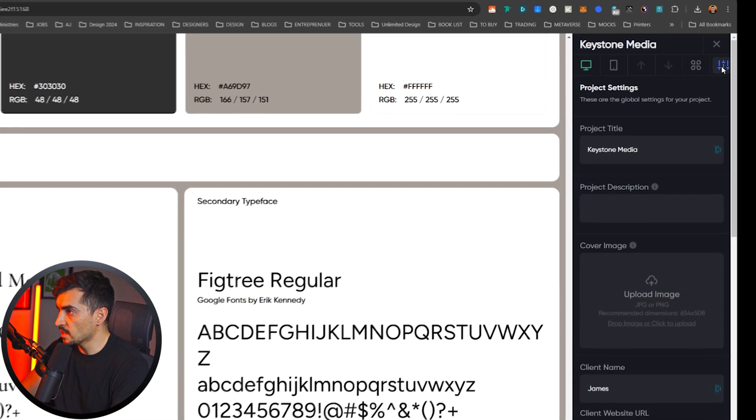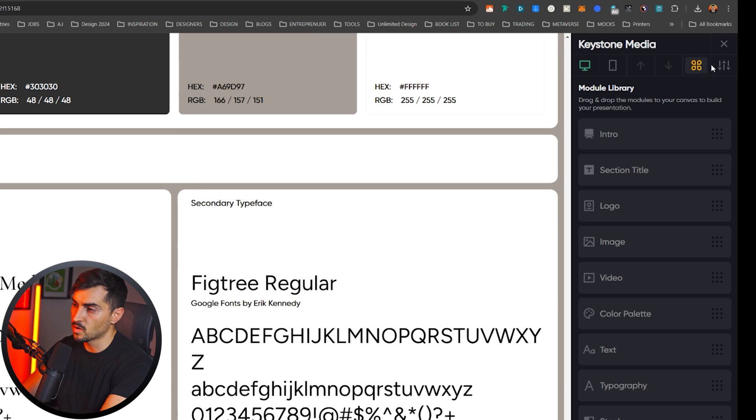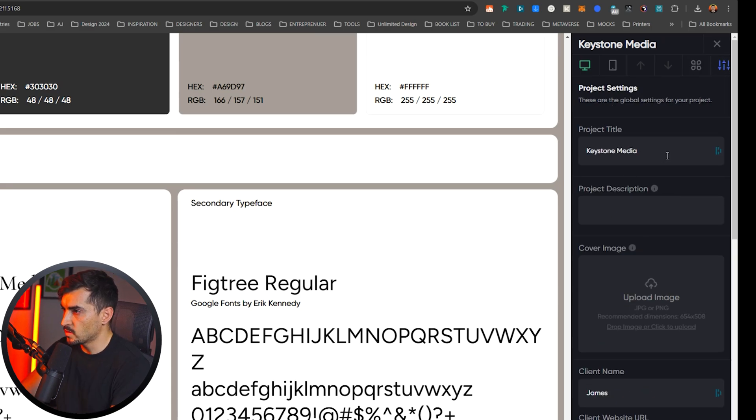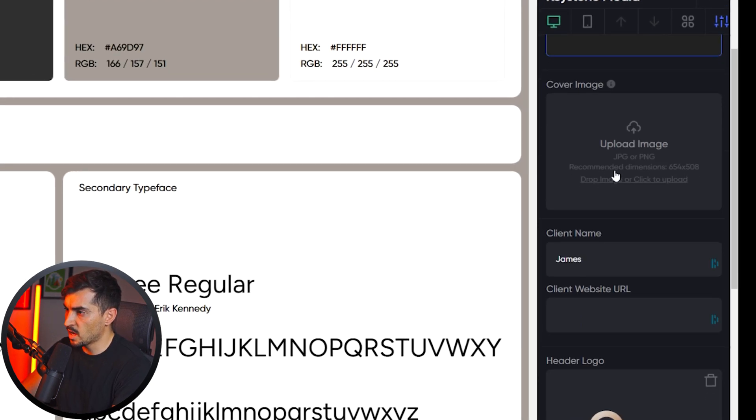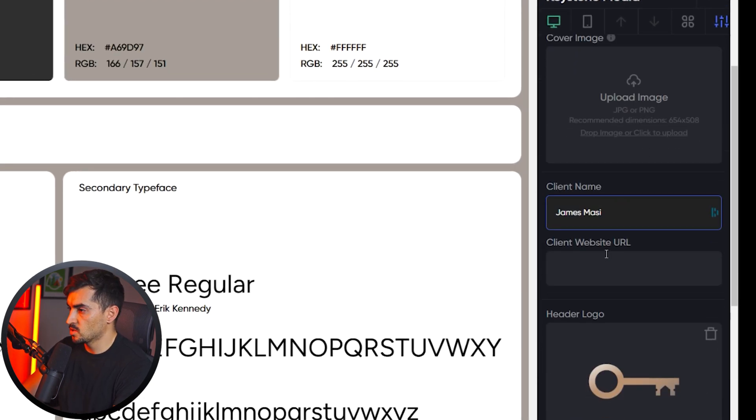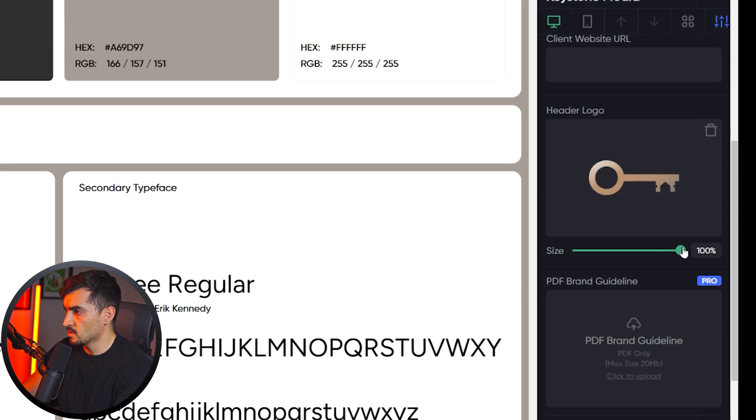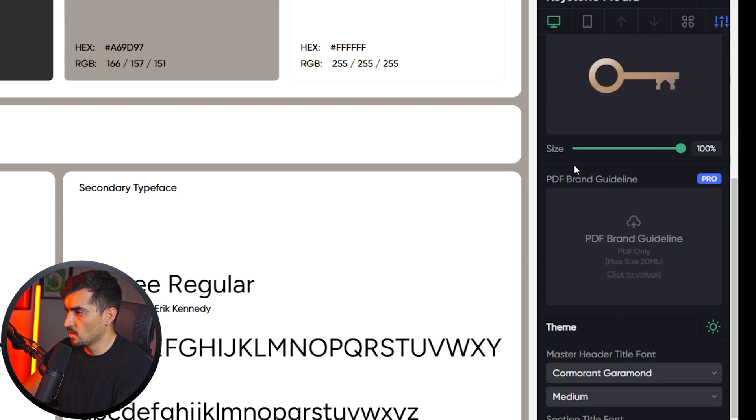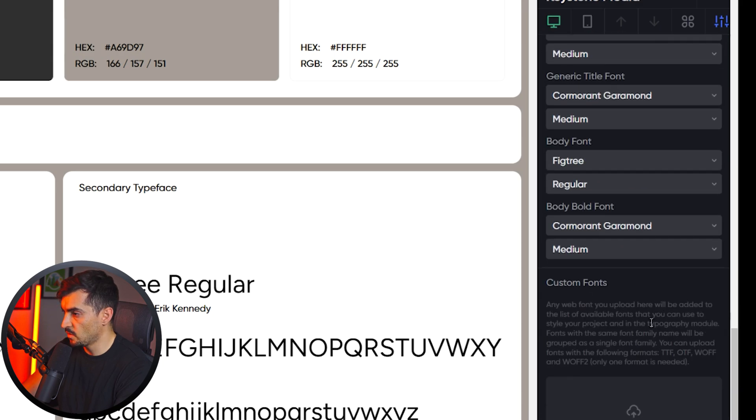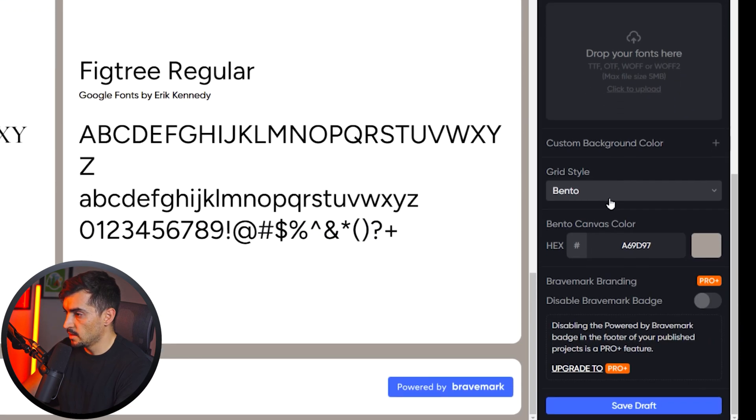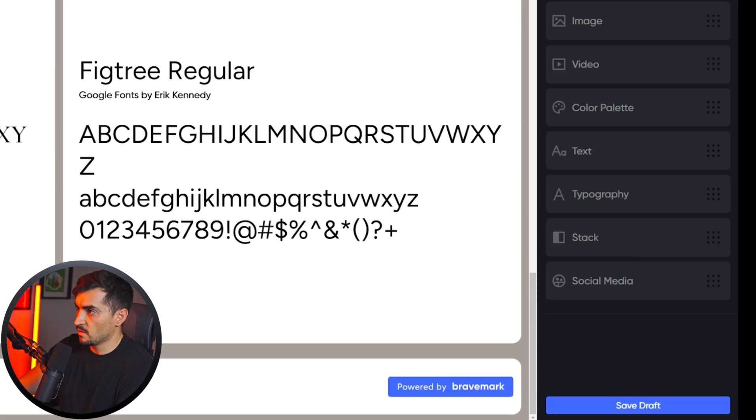I can click on the settings on the side and you can also click on the module library on the top right. So if I go to settings, you can change the product description, the cover image, you can change the client name, you can do the header logo. You can actually upload a PDF brand guidelines as well. You can change the fonts and you can change the style as well. And you can always save the draft there. So pretty cool.